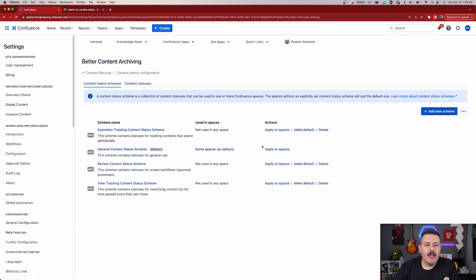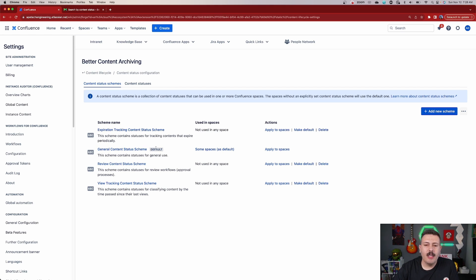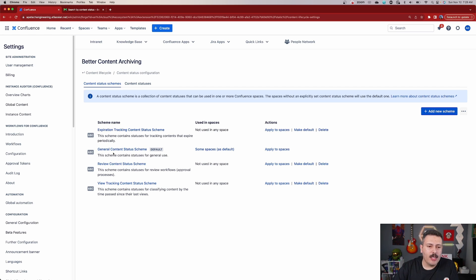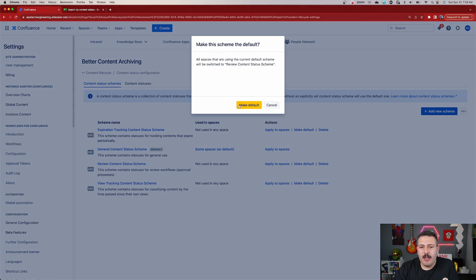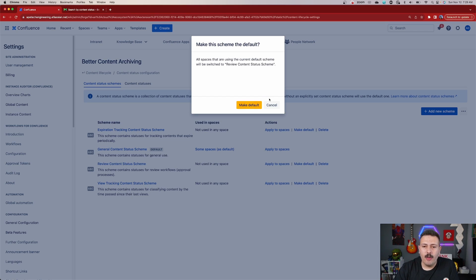Out of the box, this content scheme is going to be the default content scheme that is applied to your spaces. Now if you don't want that one, but rather the new one you made or a different one, all you got to do is click on 'make default', and then this is going to become the default one that all spaces are going to be utilizing going forward.